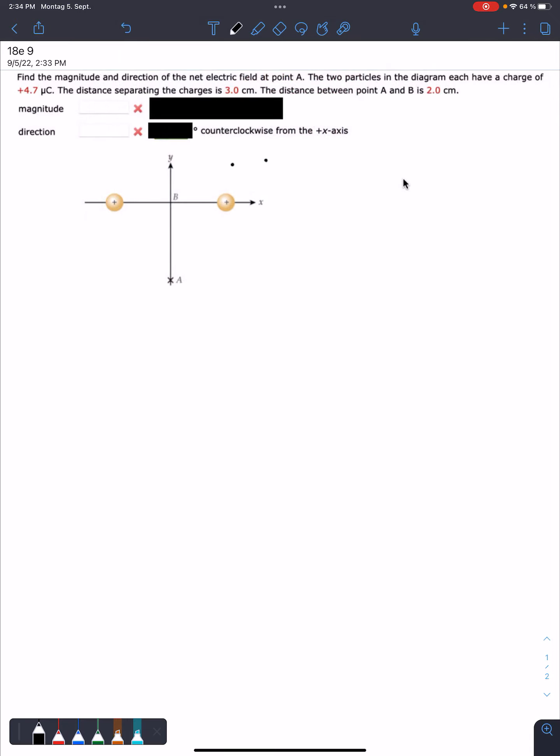All right, so here is another problem. It is 18e, problem number 9. So what we need to find is the magnitude and direction of the net electric field at point A. So you can see that the two particles in the diagram have the same charge.